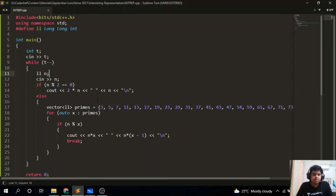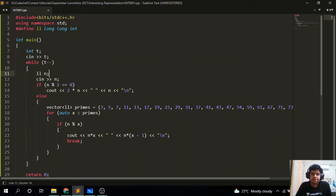Starting the C++ implementation: first we take input n. We first handle the even case — a equals 2n and b equals n. For the odd case, I have hard-coded all the odd primes, and I iterate through them checking if a prime does not divide n. That will be the smallest odd prime not dividing n. The answer is then a equals n·x and b equals n·(x−1), where x is that prime. Once we find it, we put a break statement. That is the full solution. Let me know if you have any doubts, and thank you.